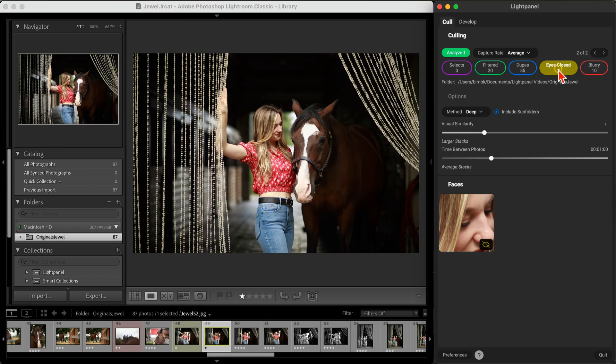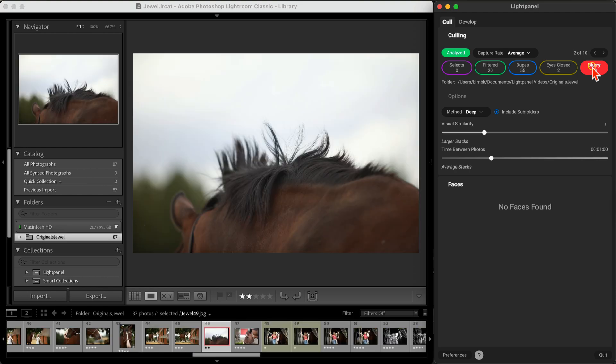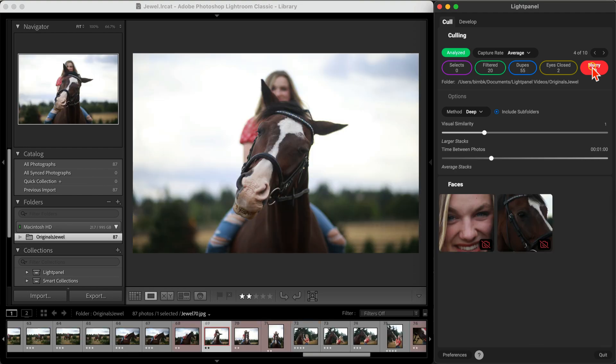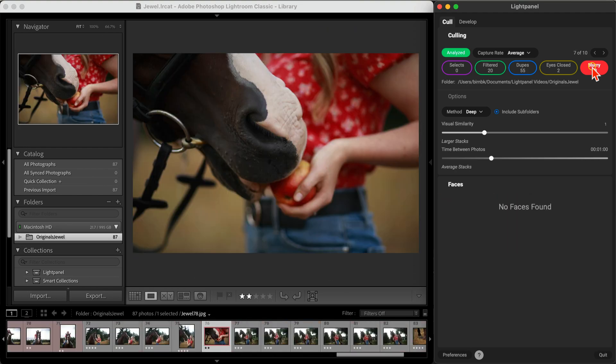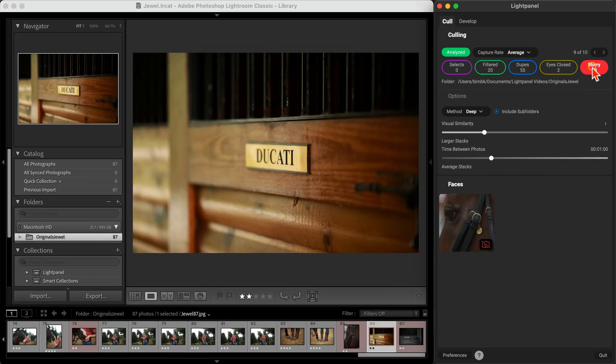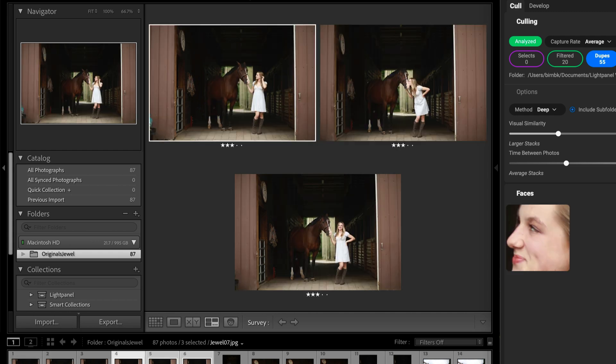This is a huge time saver for culling portrait sessions, making it easy to quickly identify your best shots in the series.